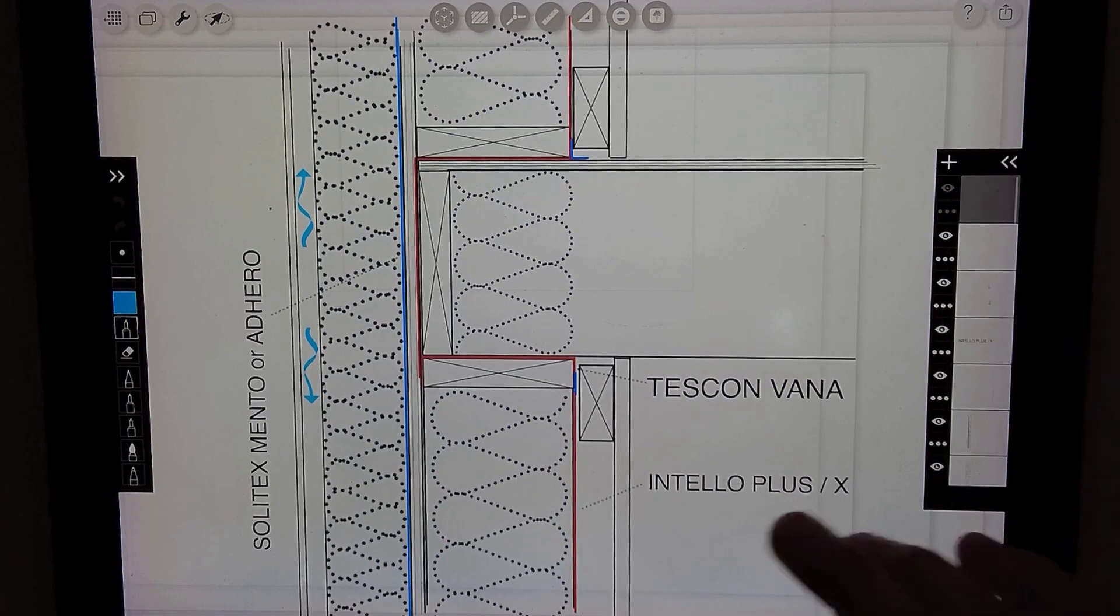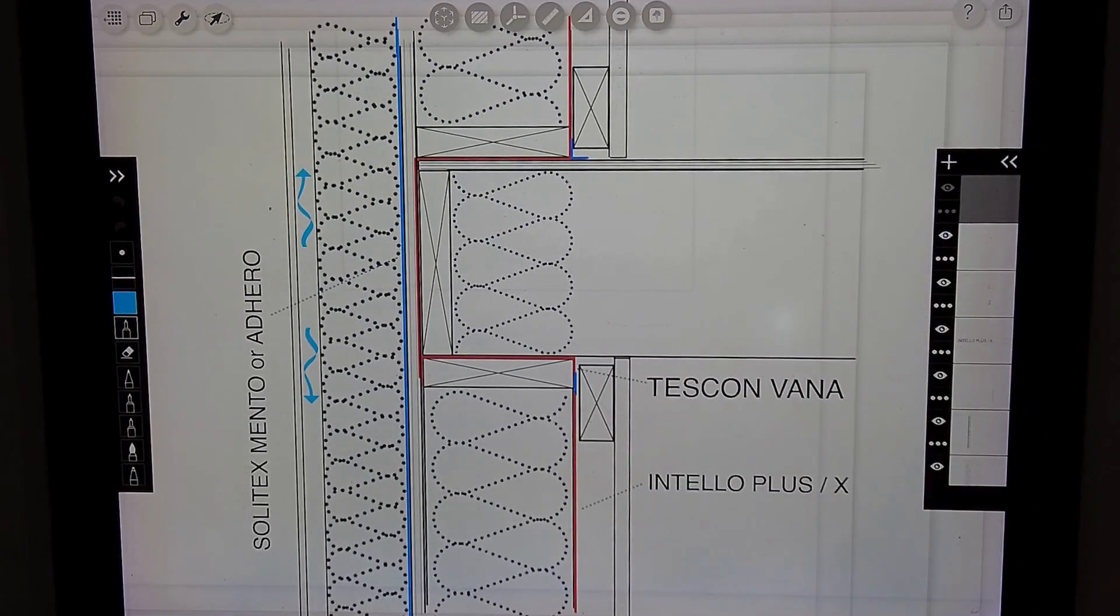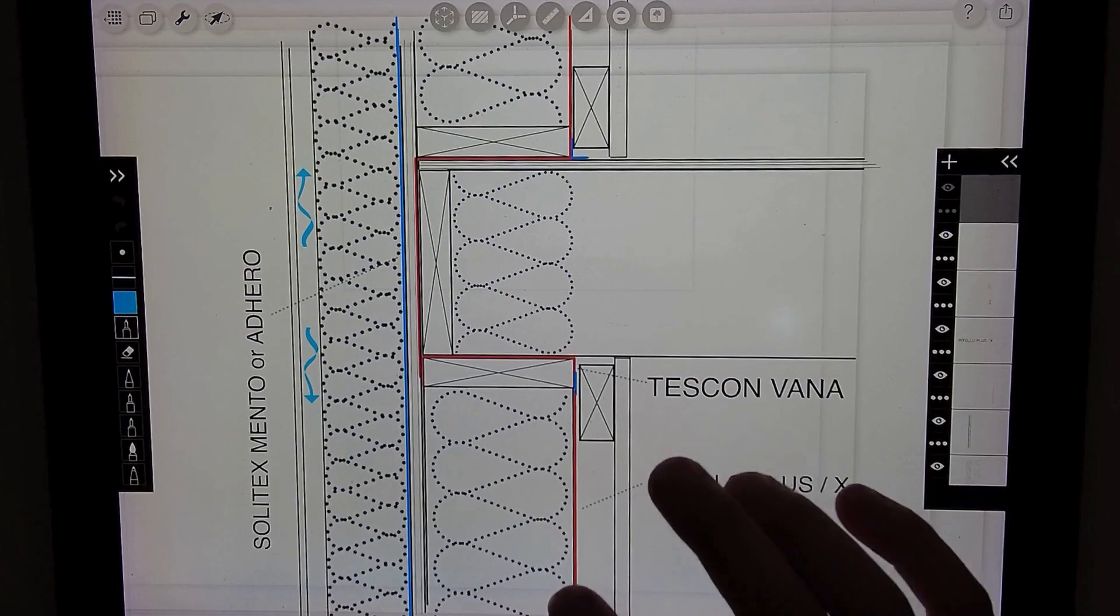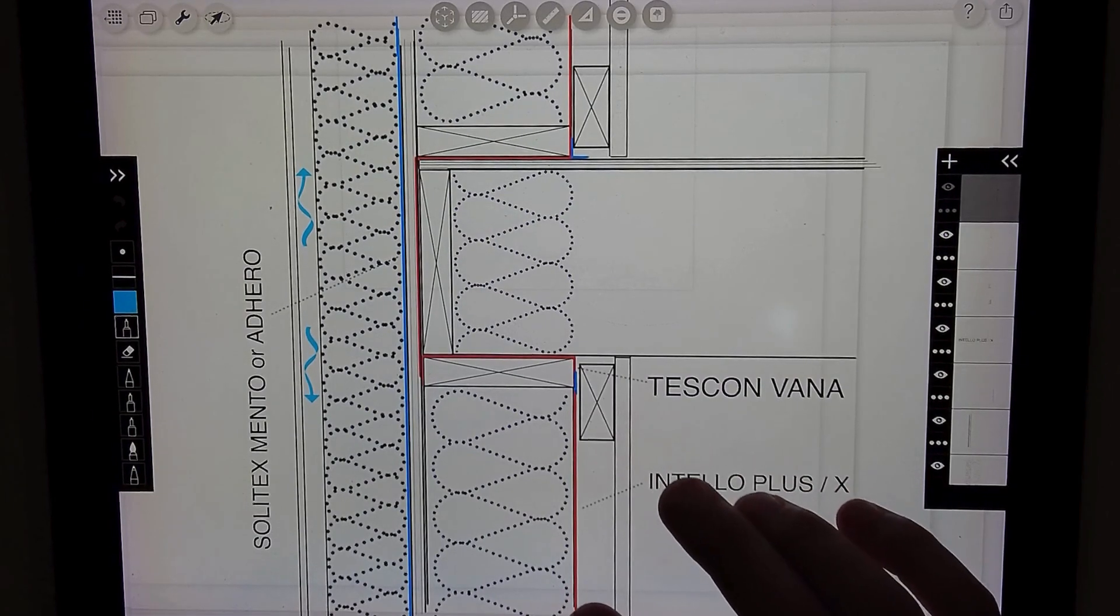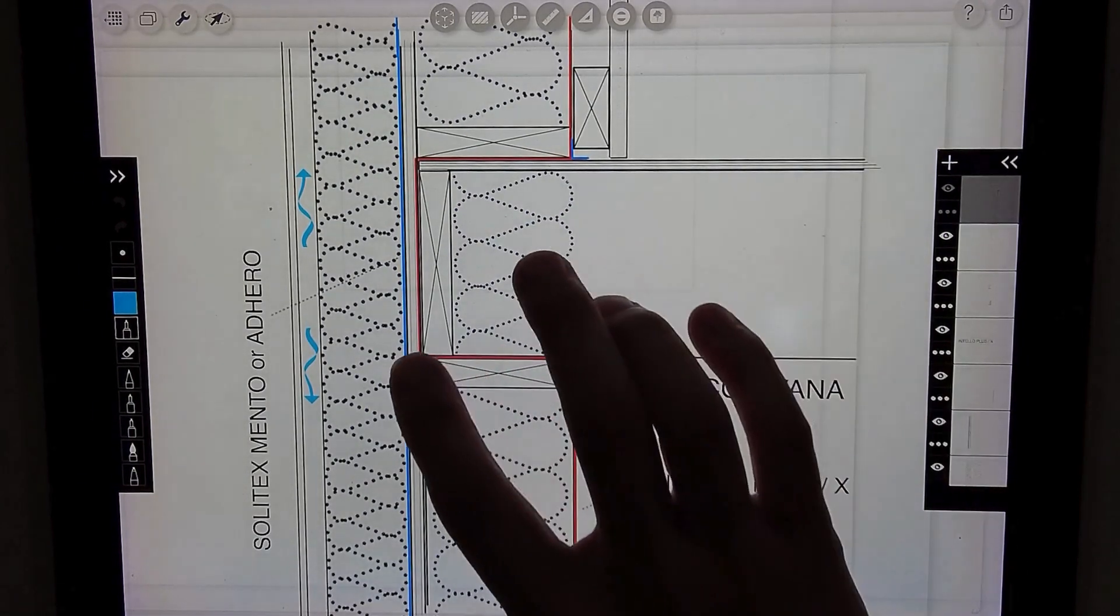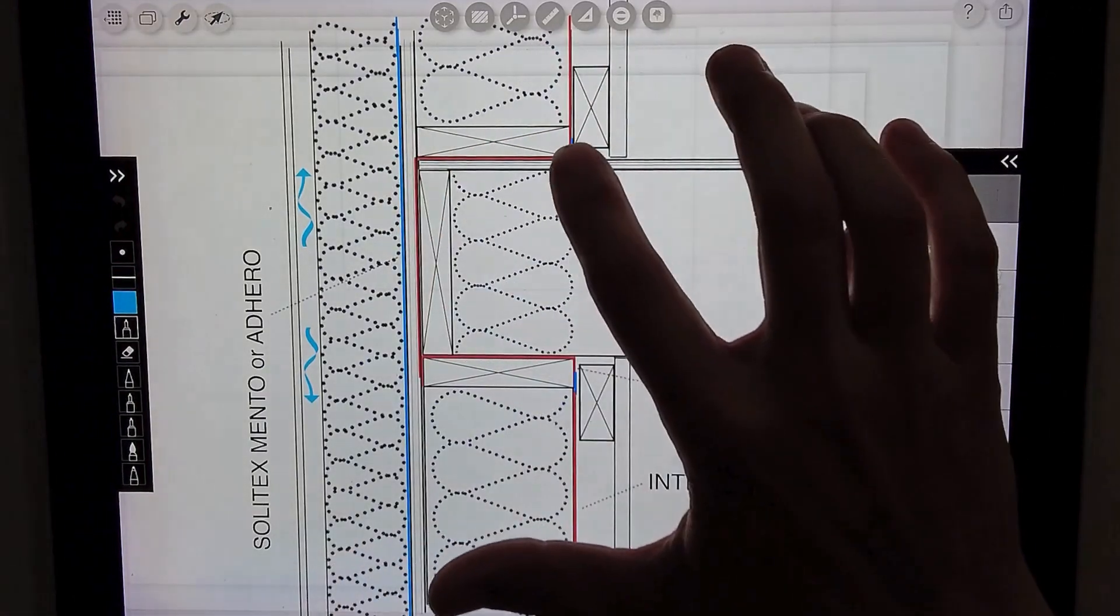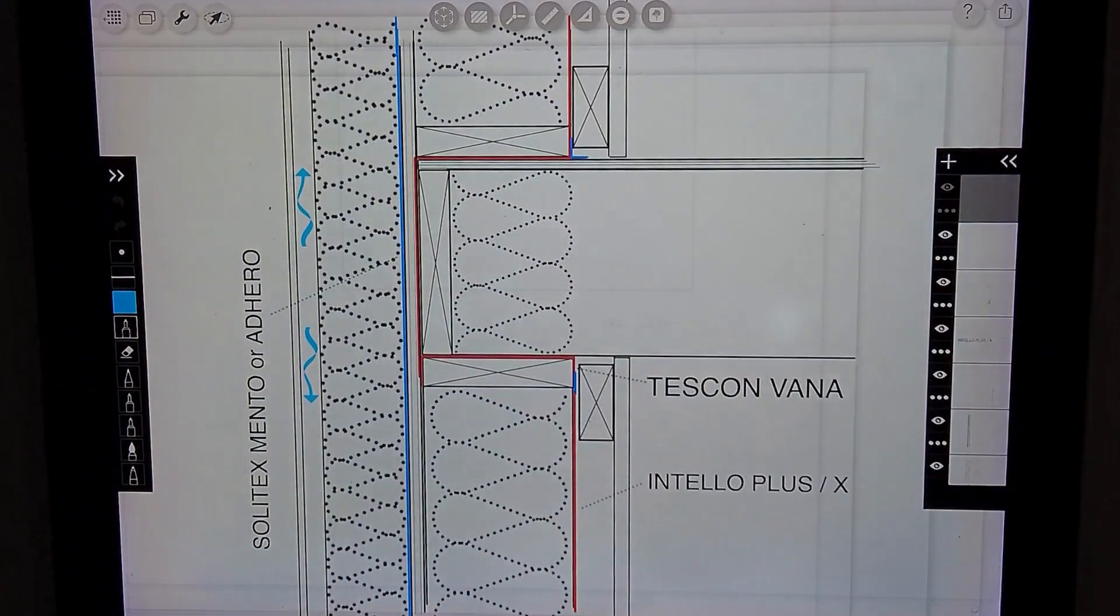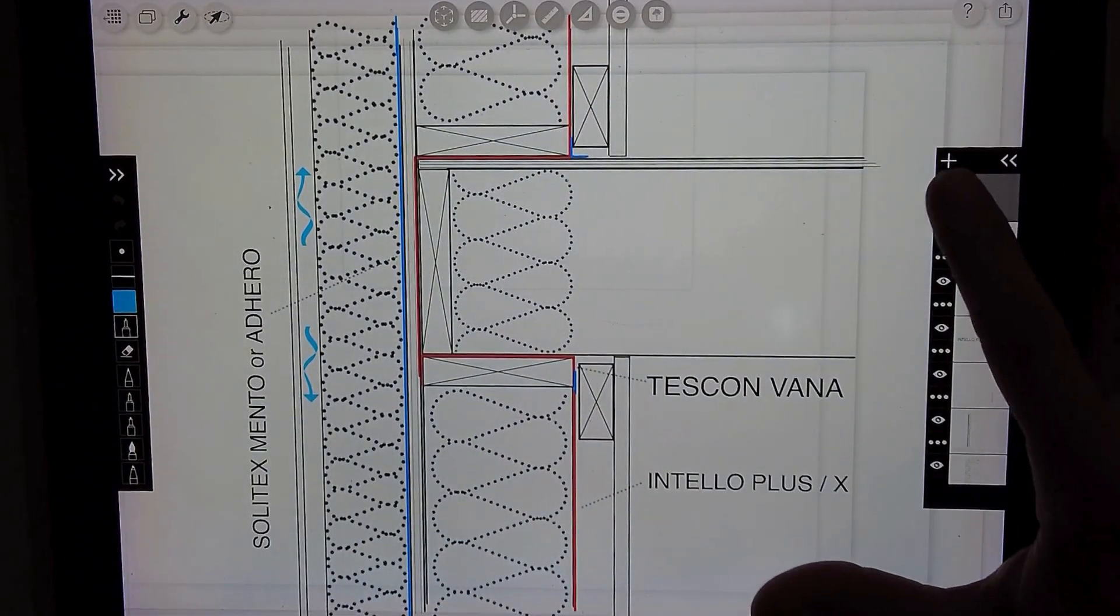So then we can hang our sheetrock, our drywall finish, and now we have our air barrier from the floor below running up that wall over that top plate around that rim joist below the bottom plate to connect to the Intelo on the floor above.